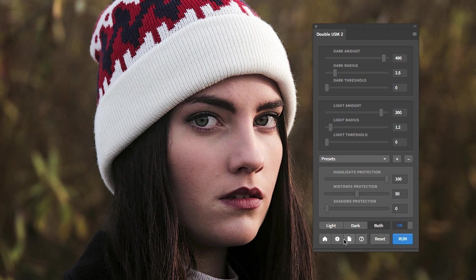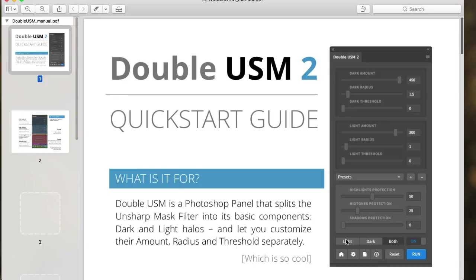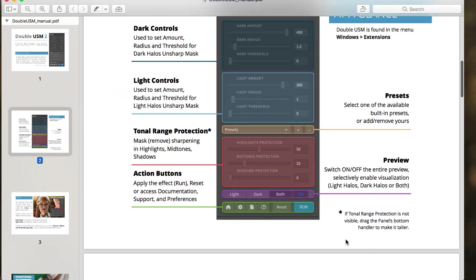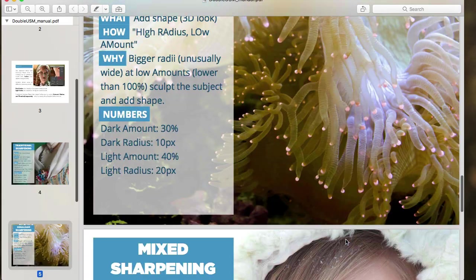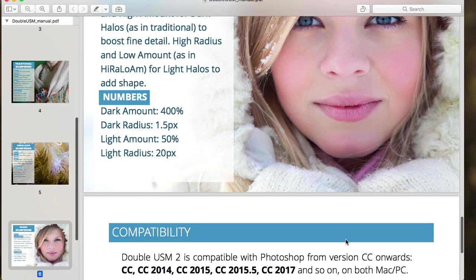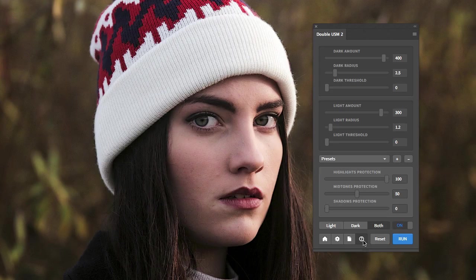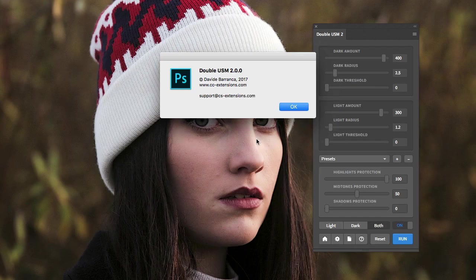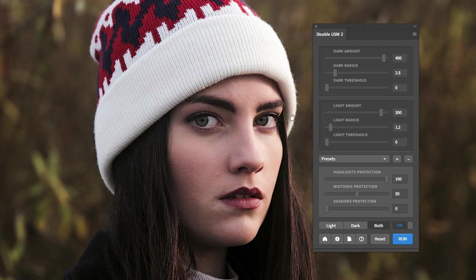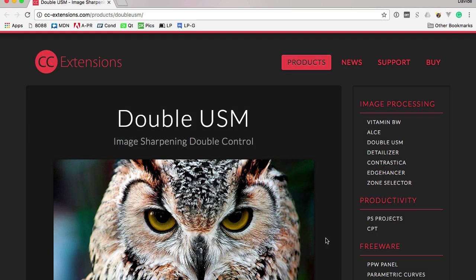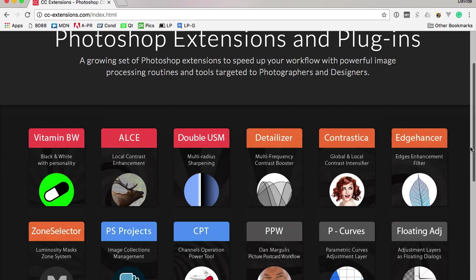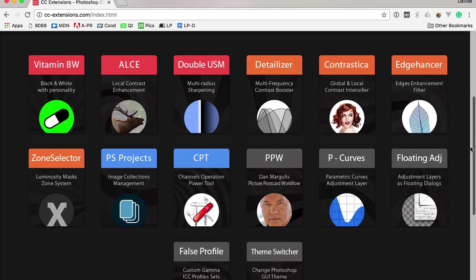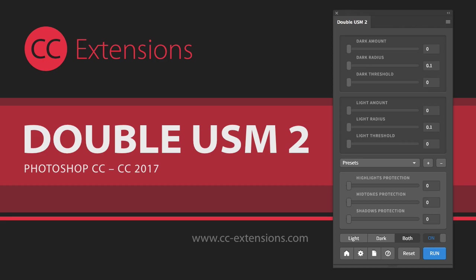If you're stuck, here is the manual — it opens a PDF that contains basically what I've told you here, plus some real-world examples too. If you need support or just want to say hello, here you can find me. I hope you will enjoy WSM2 — I have worked on a lot more Photoshop extensions that you can find on my website. Thank you for watching, bye bye!